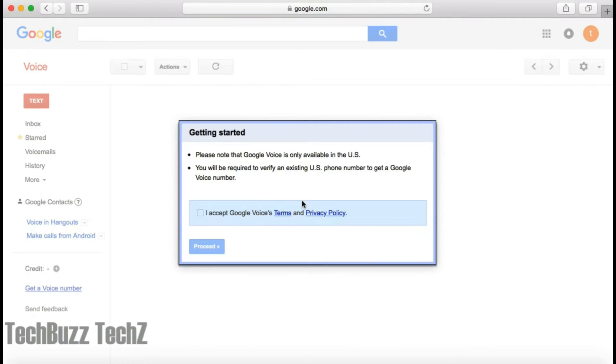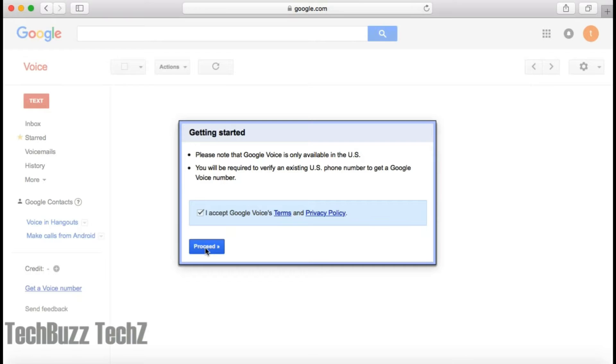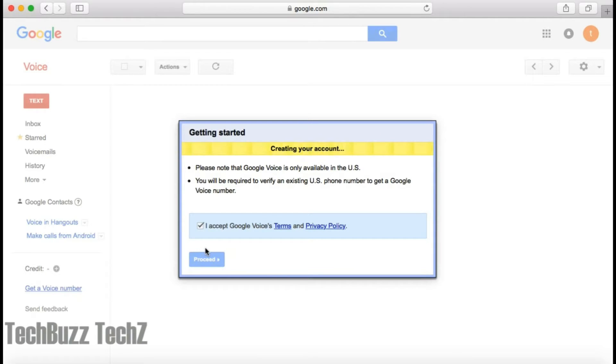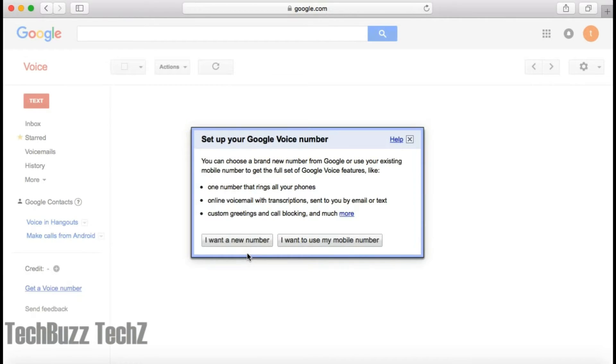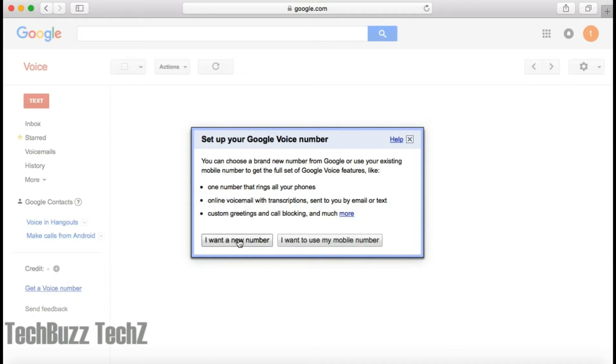After creating the account, you need to agree to the Google Terms and Conditions here. After that, you need to choose whether you want a new Google Voice number or choose from one of your contacts which you have.